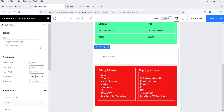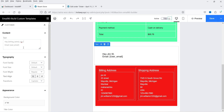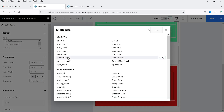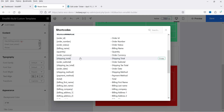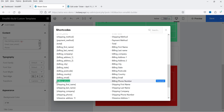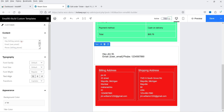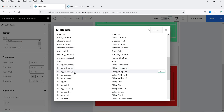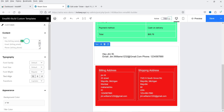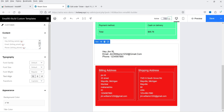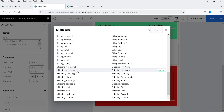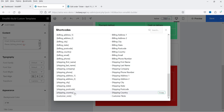Add a line break so it goes to the next line, then add the phone number below. For the phone number, go to Shortcodes and use the billing phone number shortcode — billing first name, last name, billing phone number. For the email, use the billing email shortcode to show the user's email address. Add another line break, then go to Shortcodes and add the shipping country to show the country of the user.